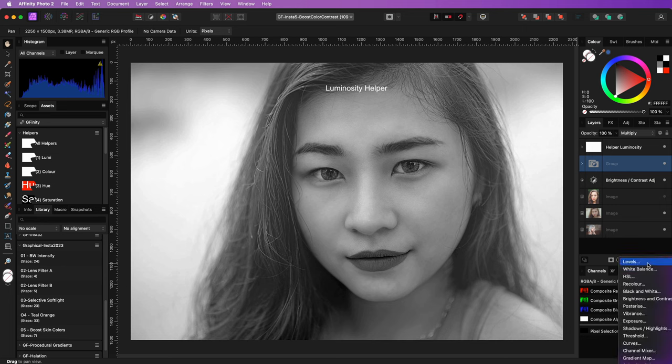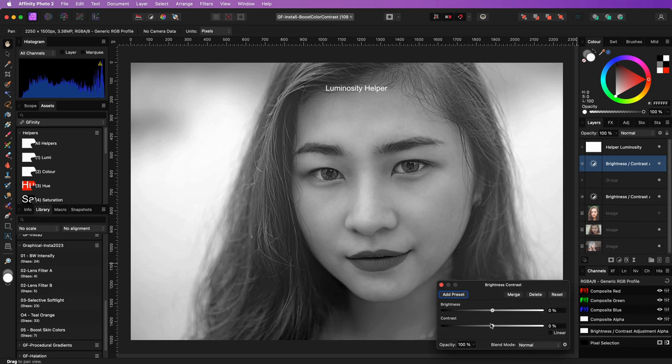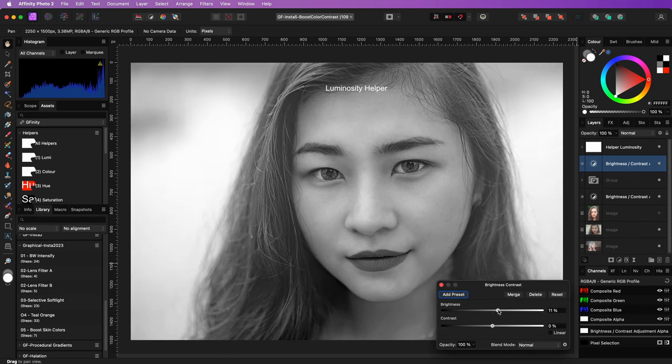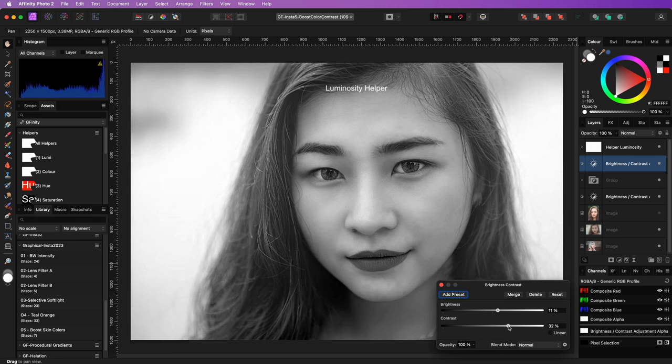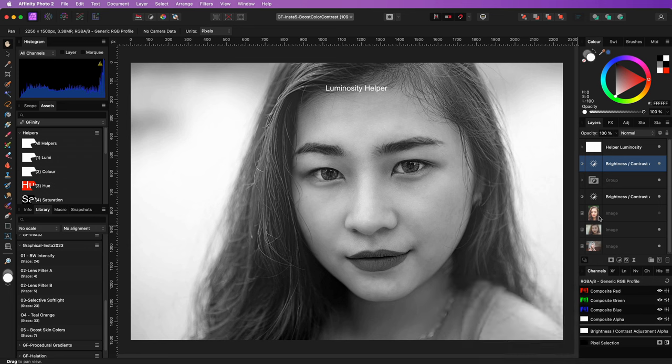I think it is still a bit flat, so let me apply a brightness and contrast adjustment as shown before above the group and adjust the image until it looks much more interesting.